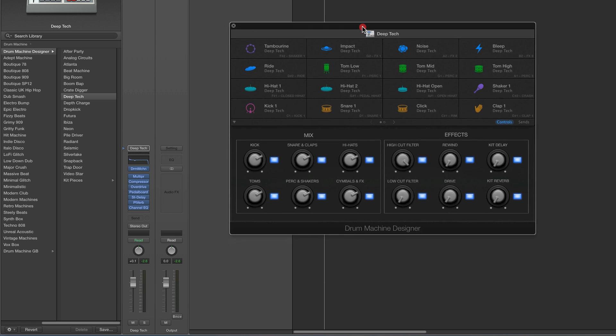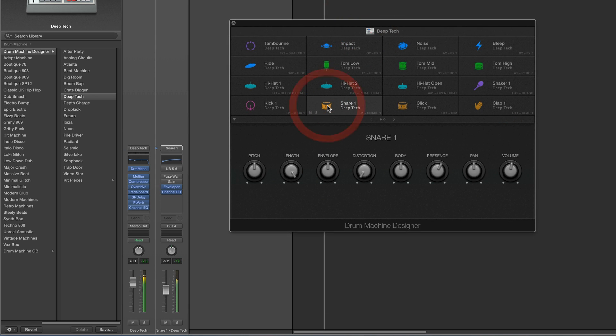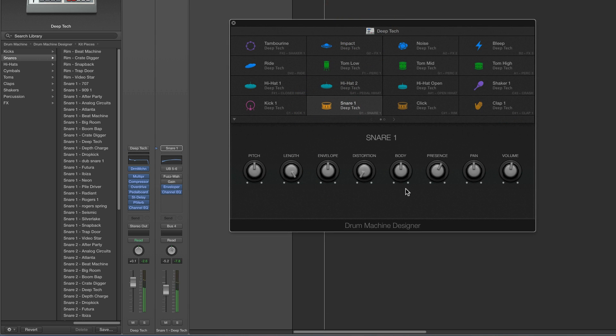That's how all of that works. Now when we select a pad, we're in Pad View — let's check that out next.